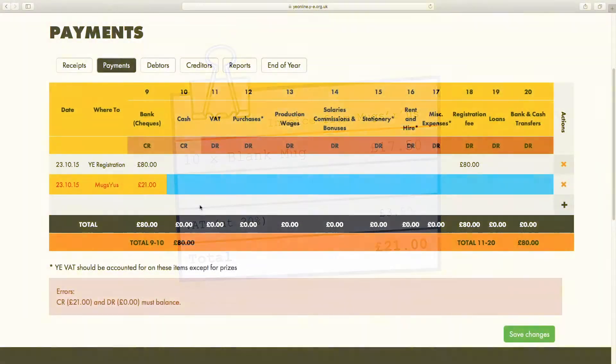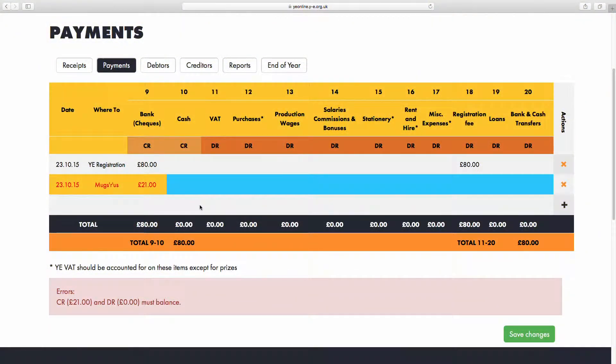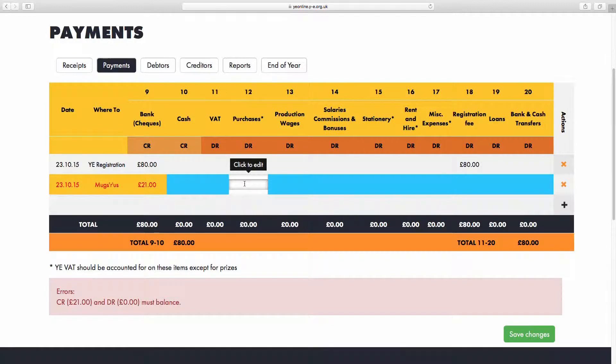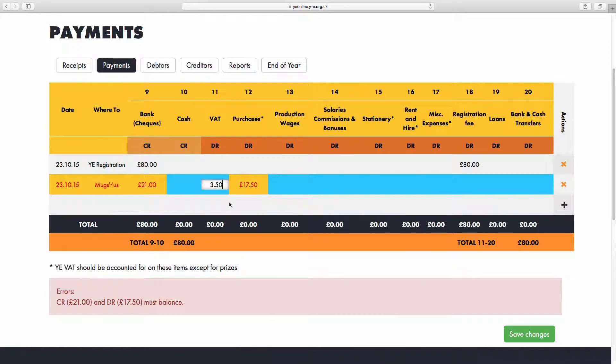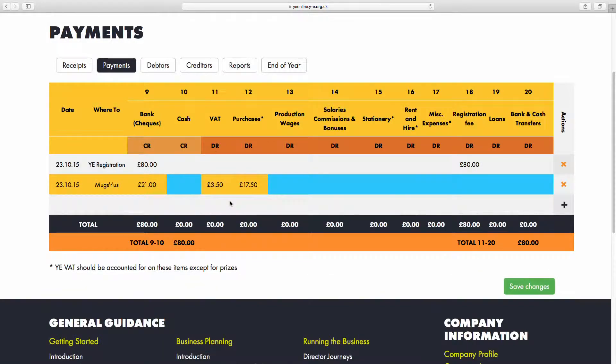So that is how we will enter it into our accounts. In column 12, I will add the £17.50, and in column 11, I will add £3.50. Great! The text has turned black, so both sides are balanced correctly.